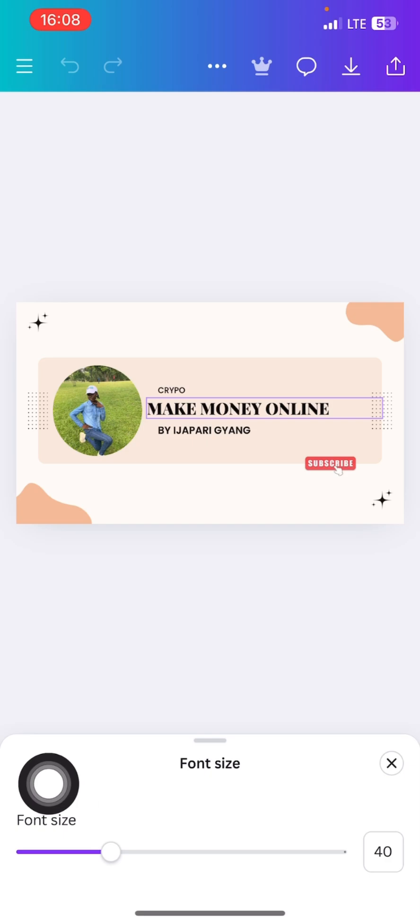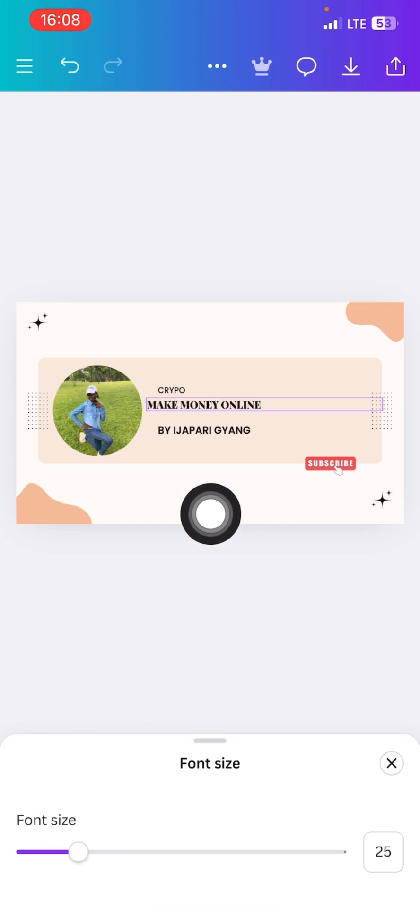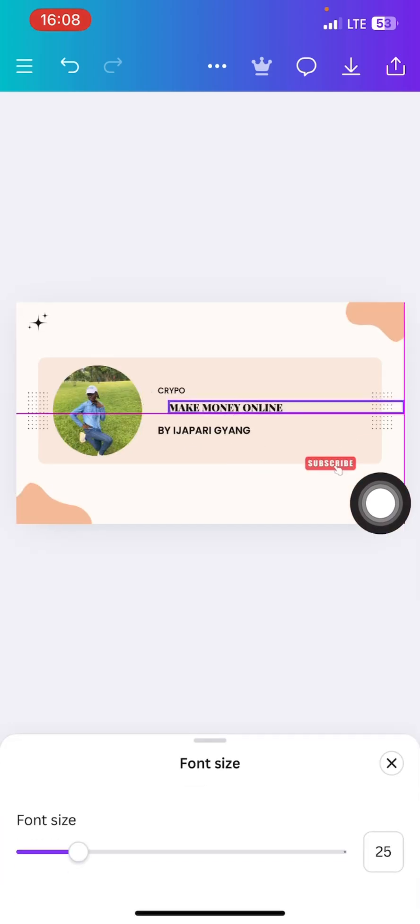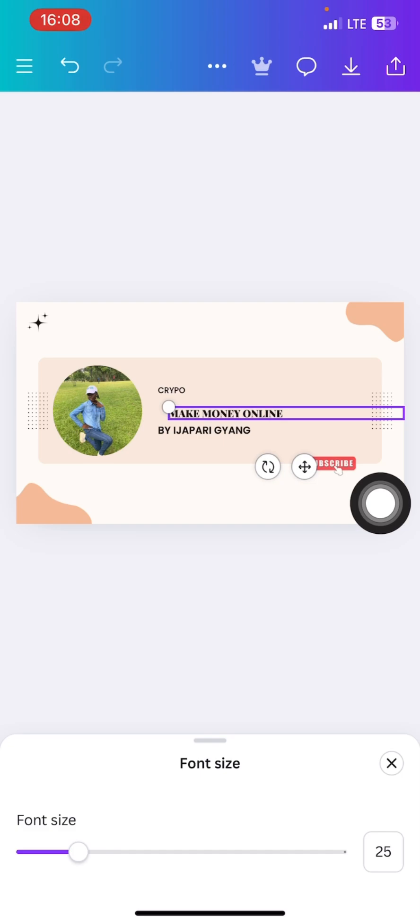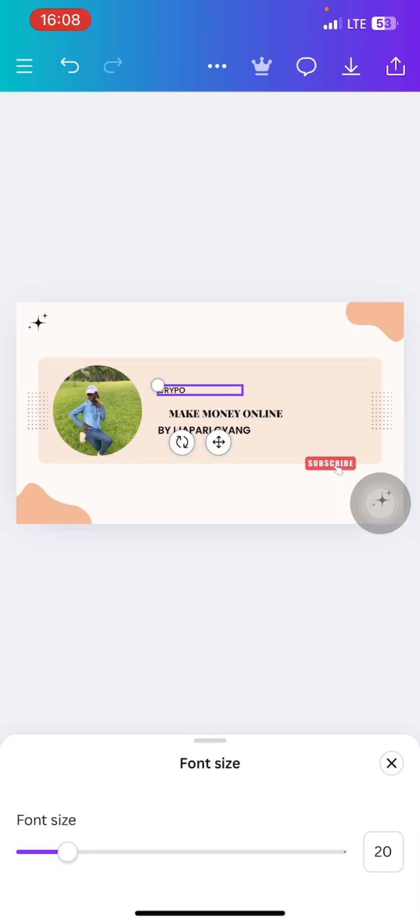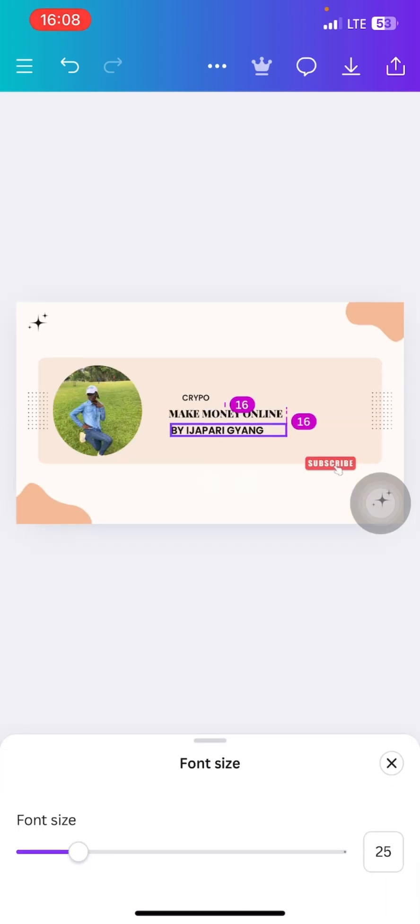You can see like this one is showing like 40. So if you click on it, you can now reduce the size like this. If I reduce it this way, I'll come back, tap on it and adjust it. So this crypto, like this one now I'll do the same.